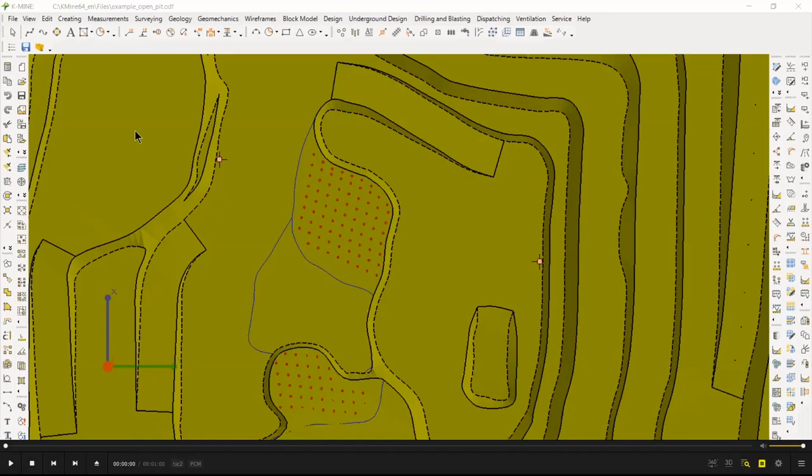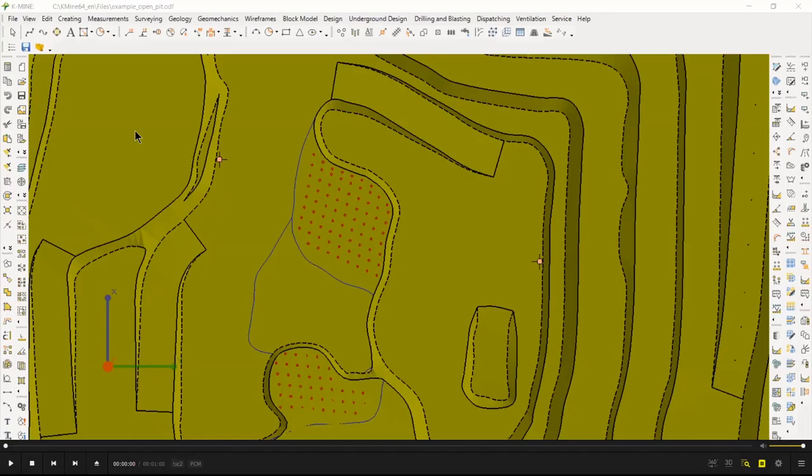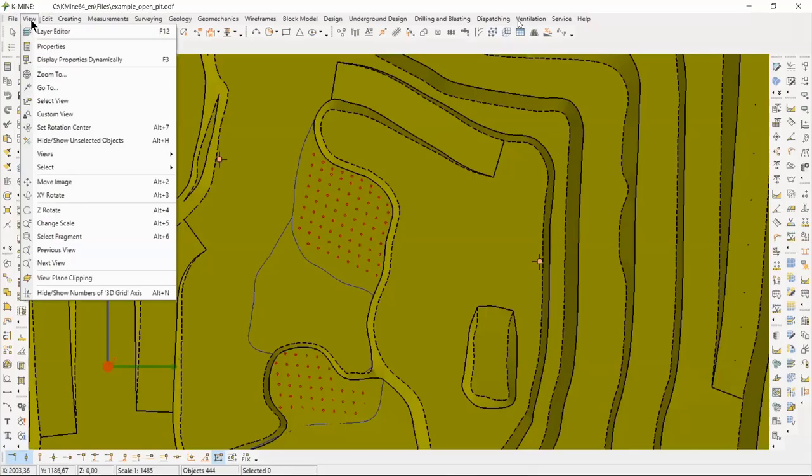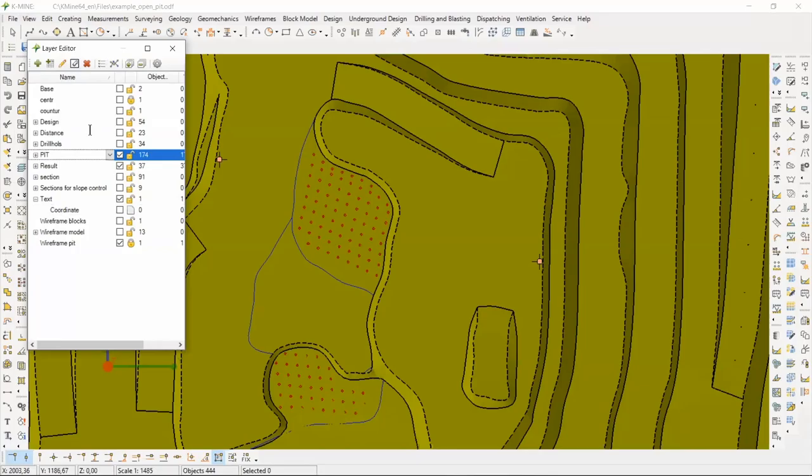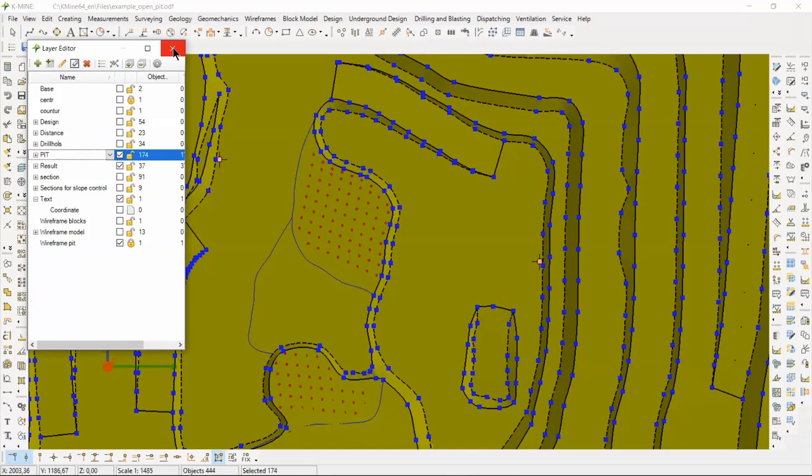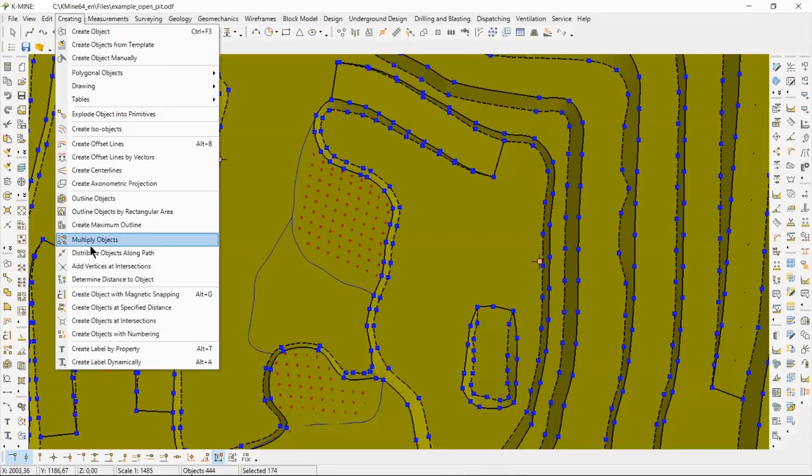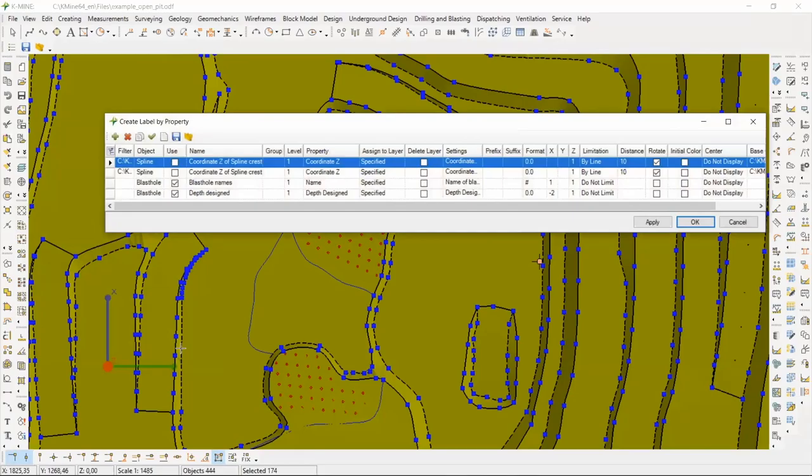And you see the building process. Let's see, use the layer editor to quickly select necessary objects. Then run the create label by property command. We set the necessary settings.